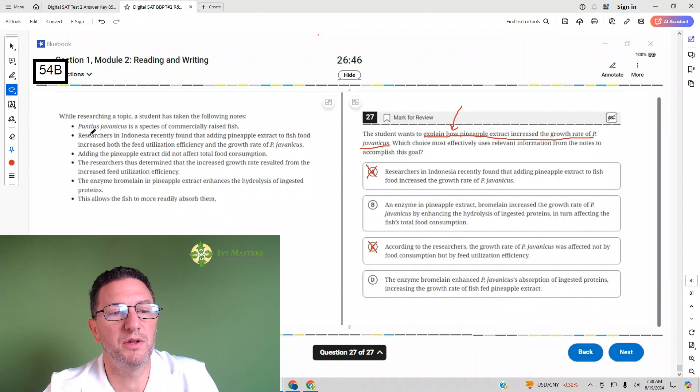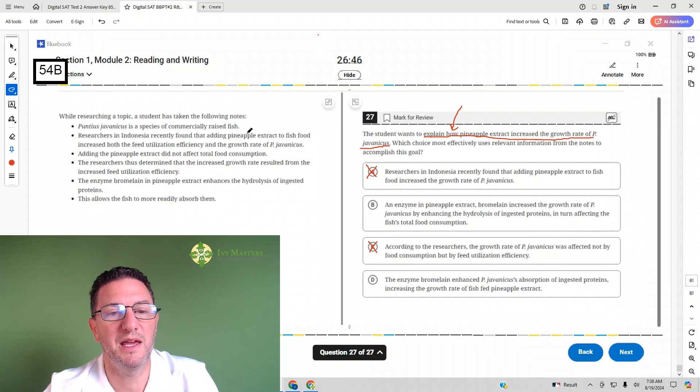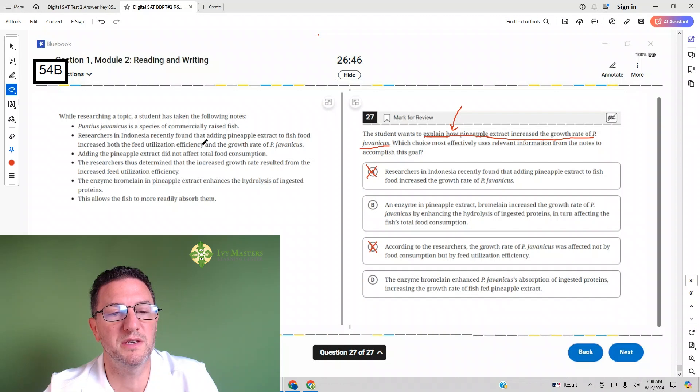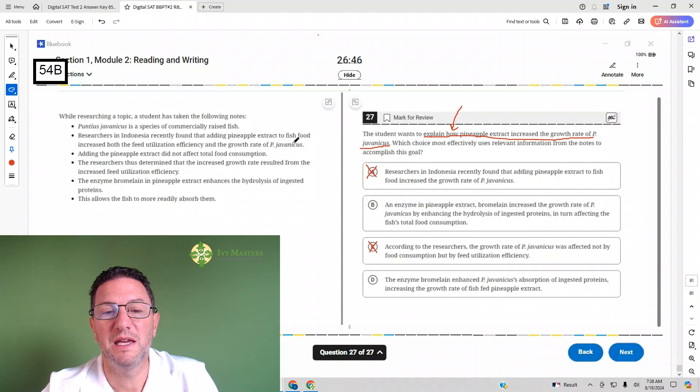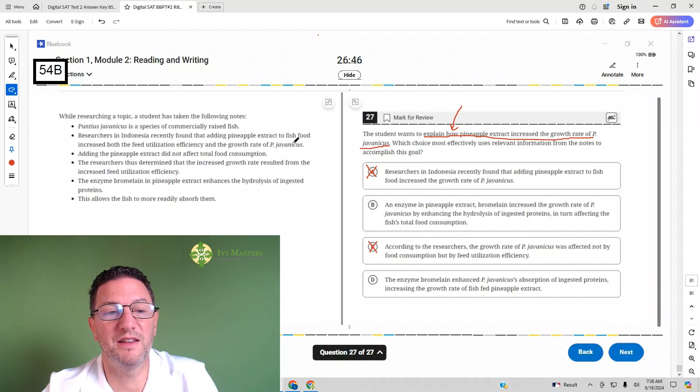Second bullet: researchers in Indonesia recently found that adding pineapple extract to fish food increased both feed utilization efficiency and the growth rate of PJ. So it told us that it did. It didn't exactly tell us how.